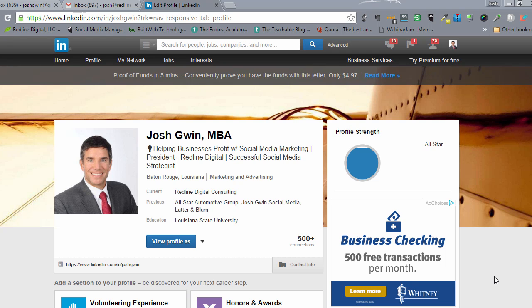Most of us in business are sending out quite a bit of emails per day. I know I send out dozens of emails per day, and I'm going to show you how to add a LinkedIn badge to the footer, the signature of your email if you're using Gmail.